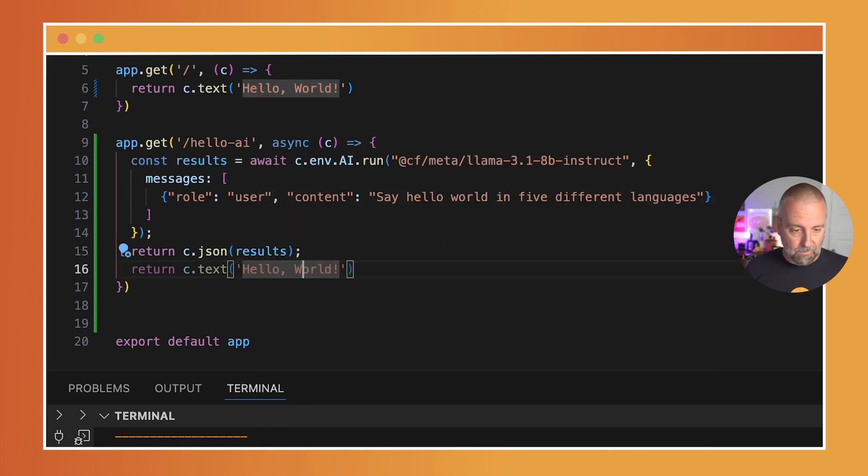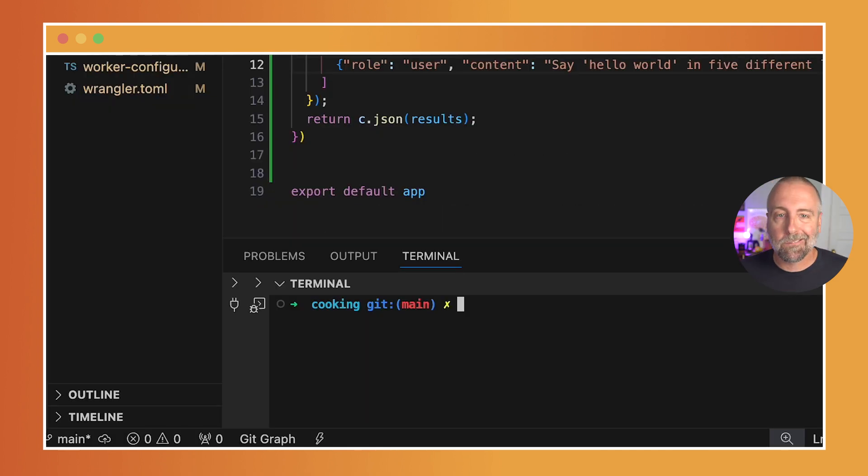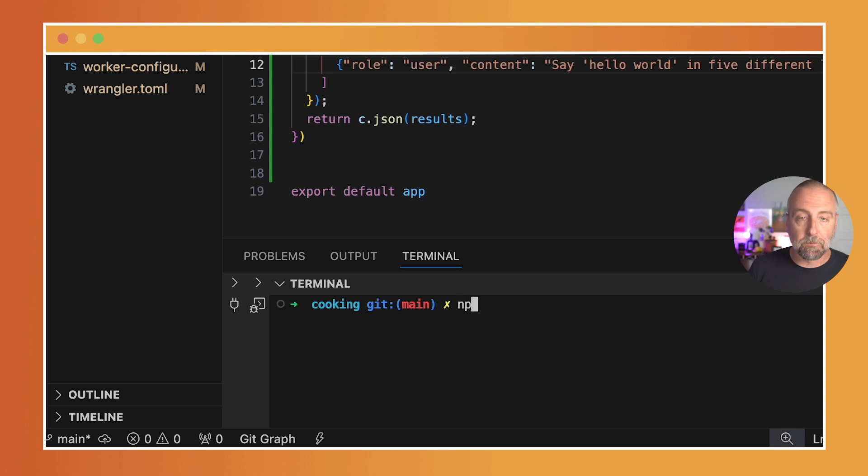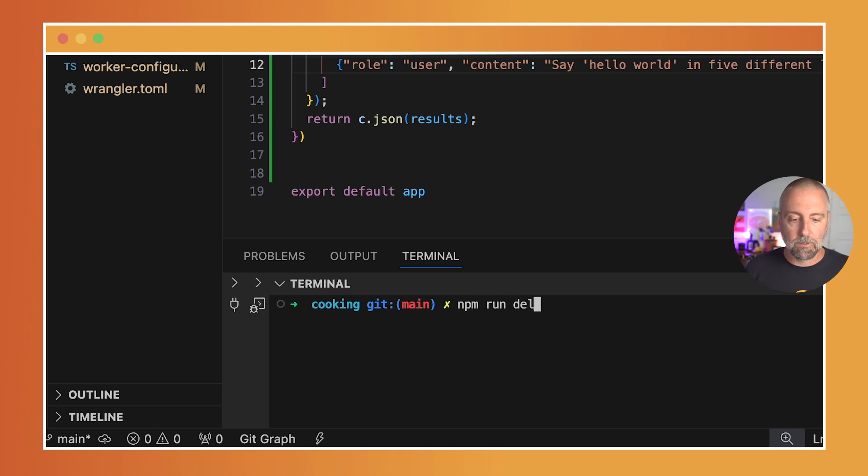Get rid of this line here, and you know what, YOLO, let's just deploy it. So I'm going to do npm run deploy.